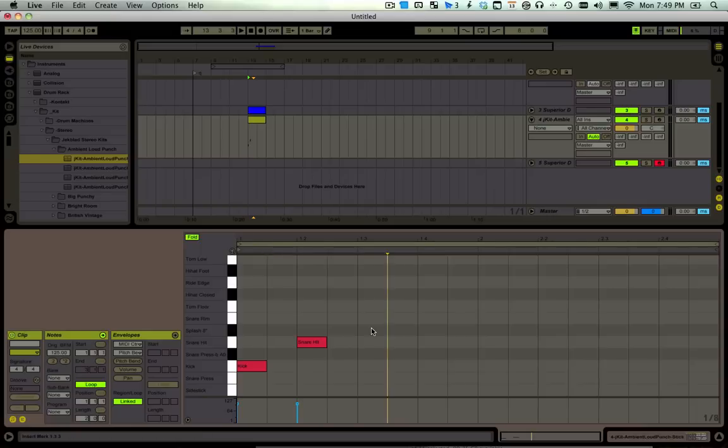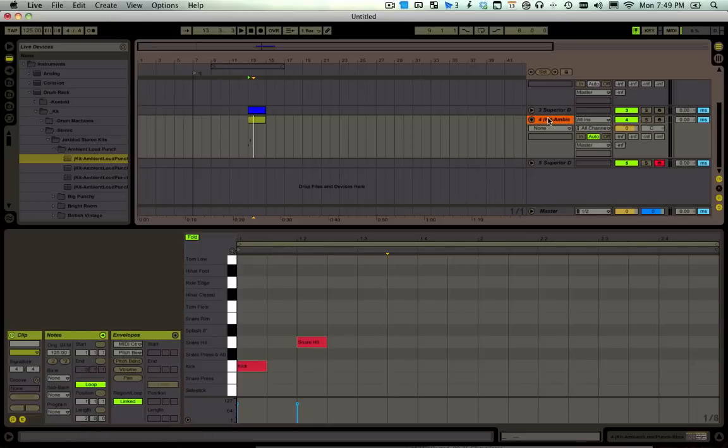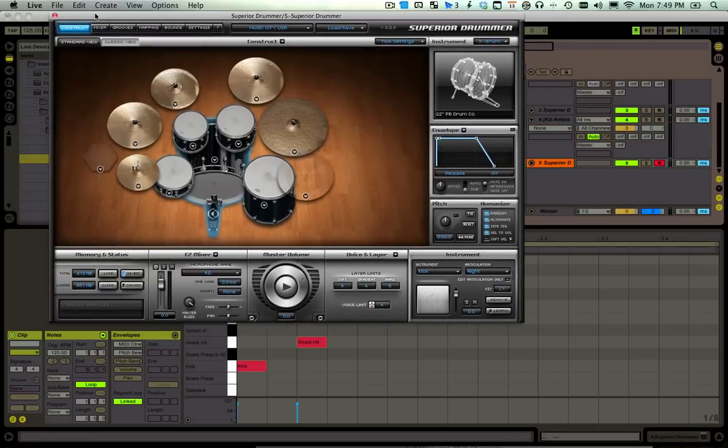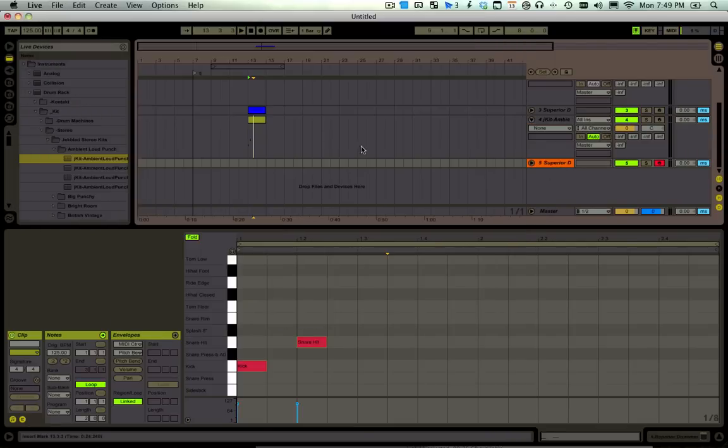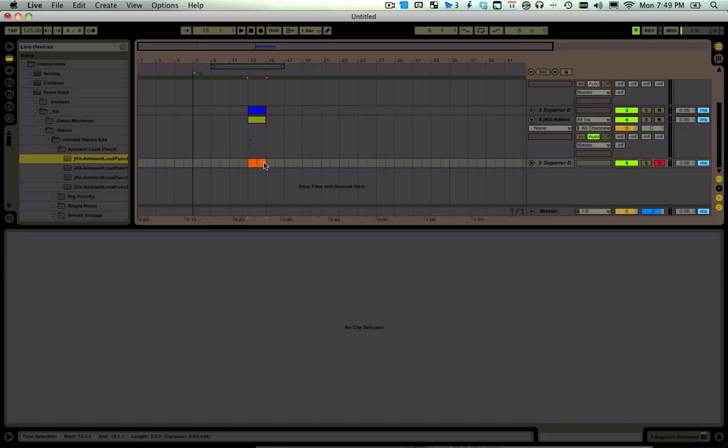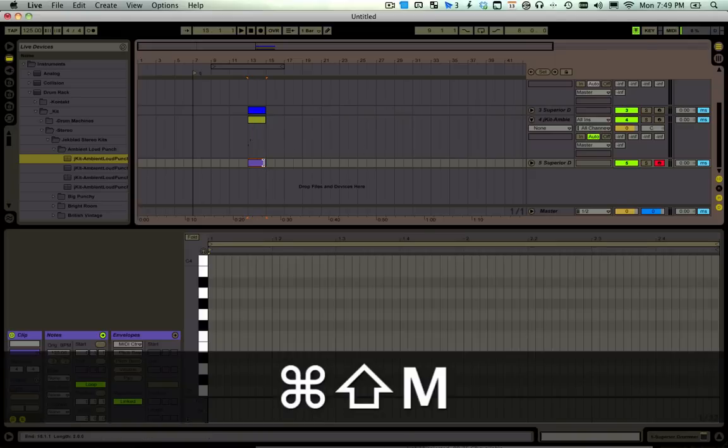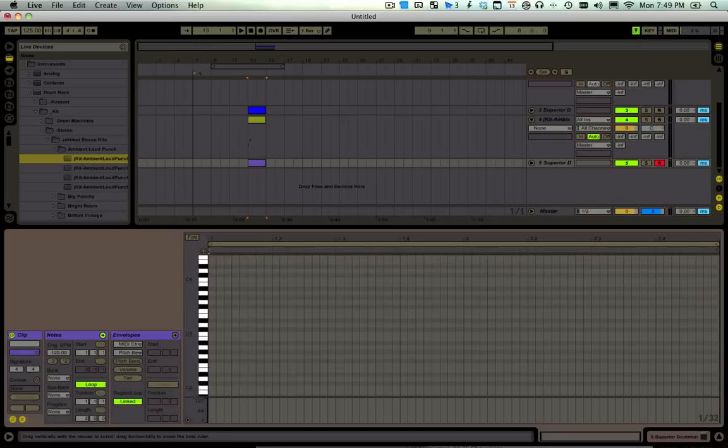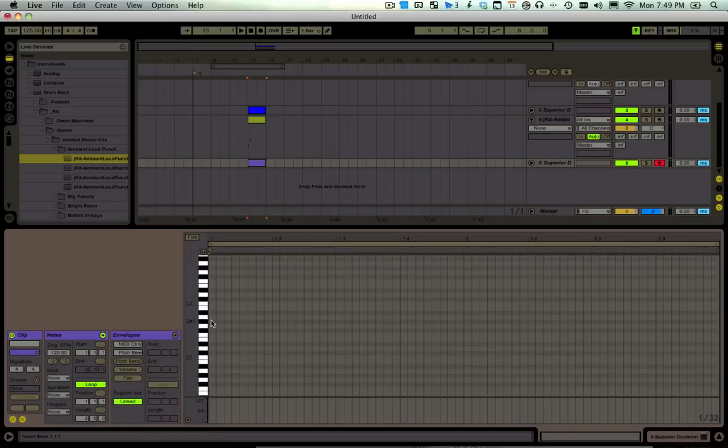Over time you'll probably memorize these, but if you jump over to a different product like Superior Drummer, I was very used to using Ableton, and so I have no idea where the notes are. I'll insert a MIDI clip here, and we can see that we just have our regular piano roll.